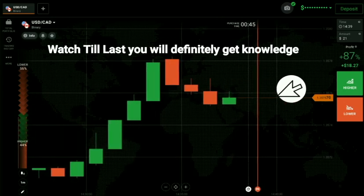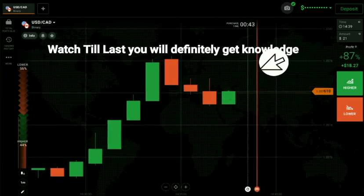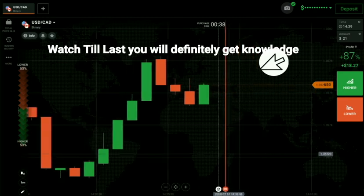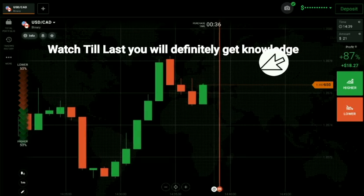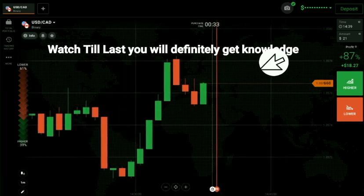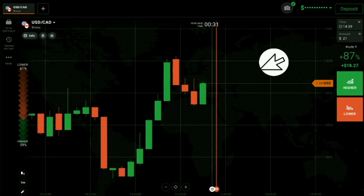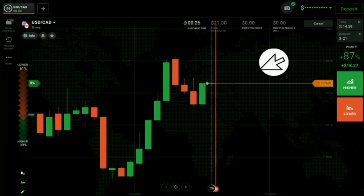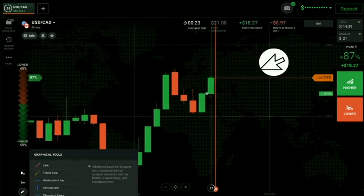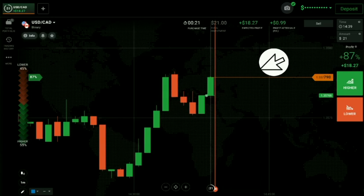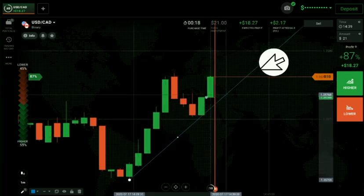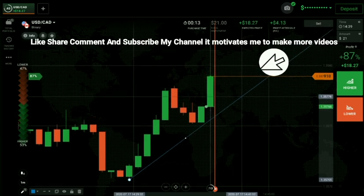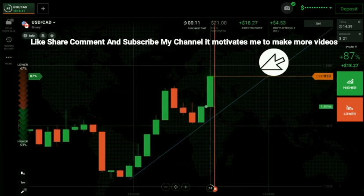Here you can see there is a whole number level, and a candle is rejected two times from it. I had seen rejection in this candle, but since it didn't close well, I had gone with buyers. Why did I go with buyers? Because you can see here — this is a trend line level — that's why I had gone with buyers.